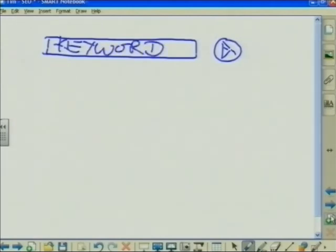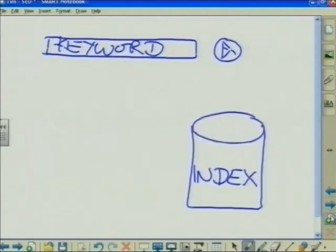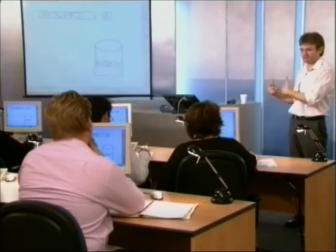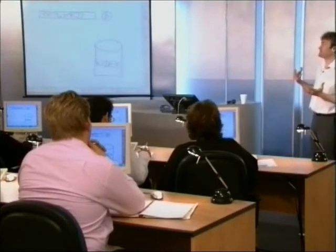What Google did not do was go away and search the internet, because nothing could physically search the internet in 0.2 of a second. Google's good, but it's not that good. What Google actually did was go away and search a database called the index. It's a bit like if you open a document on your hard drive it pops up straight away, but if you open a document on a disk it chugs a little bit and takes a couple of seconds to load.